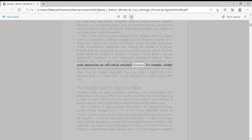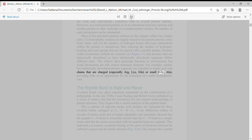For example, soluble but intrinsically disordered protein segments are enriched in amino acid side chains that are charged, especially Arg, Lys, Glu, or small, Gly, Ala, providing little or no opportunity for the formation of a stable hydrophobic core.